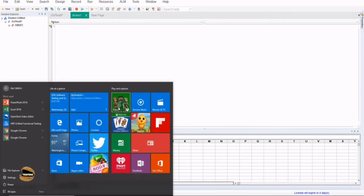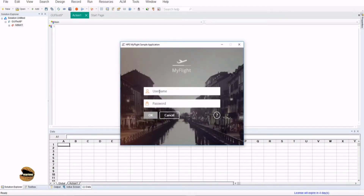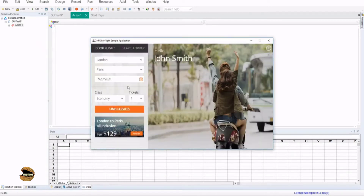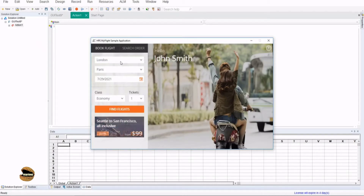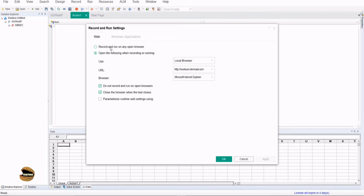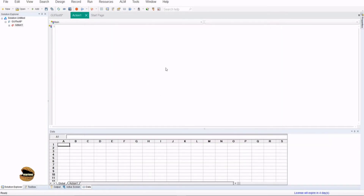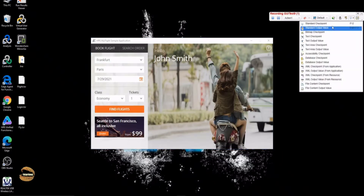In order to do that, let's go to the application we are using and add a standard checkpoint for something. Let's click on the application to interact with it and look at application objects. For example, right now there is a drop-down with London selected and I want to make sure whether it is selected correctly. I'll click on Record, and now I'm in recording mode. I first add a step to select a value — for example Frankfurt — and at the same time I want to verify if that is the correct value. Now you can see all the list of checkpoints and output values.